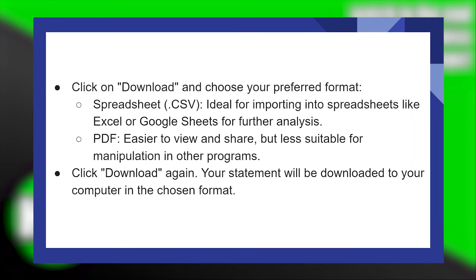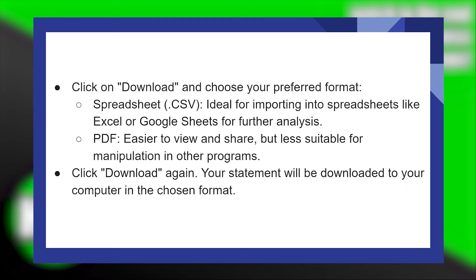Click on Download and choose your preferred format. Spreadsheet or CSV is ideal for importing into spreadsheets like Excel or Google Sheets for further analysis. PDF is easier to view and share, but less suitable for manipulation in other programs.